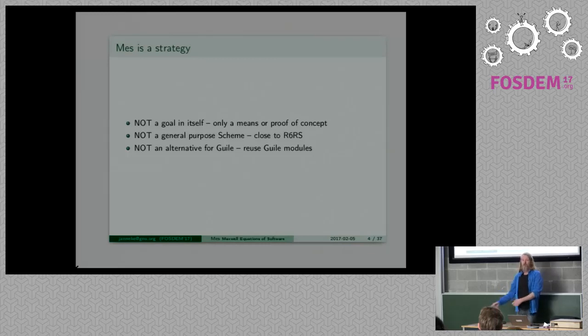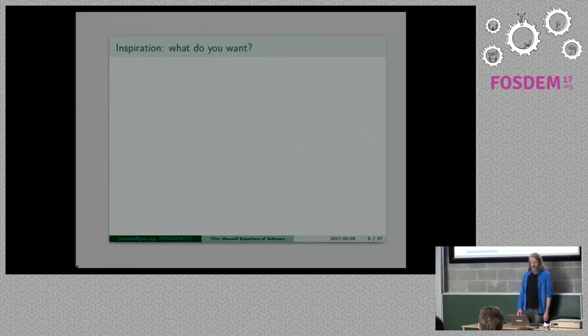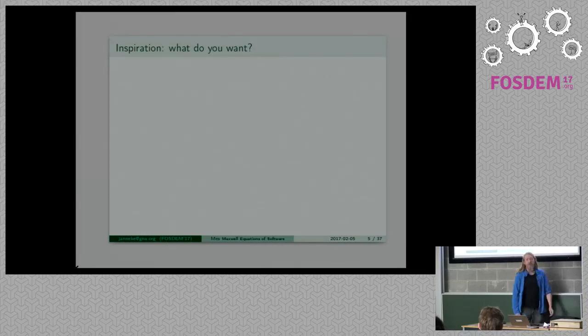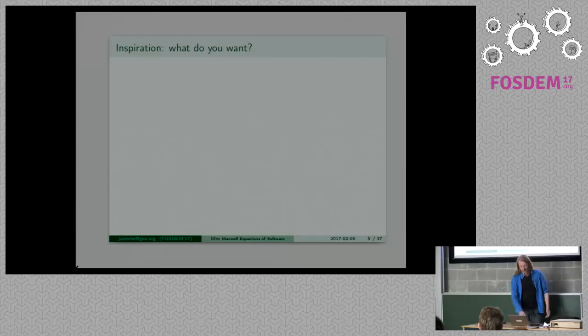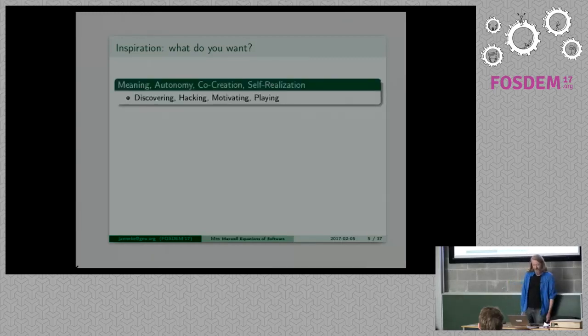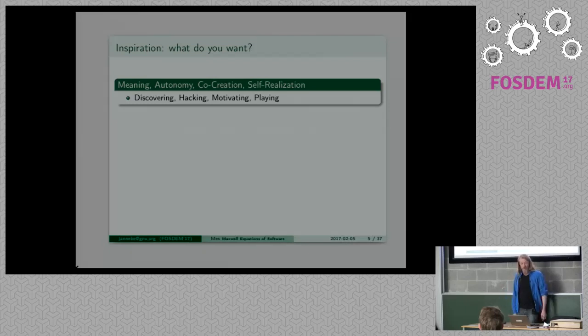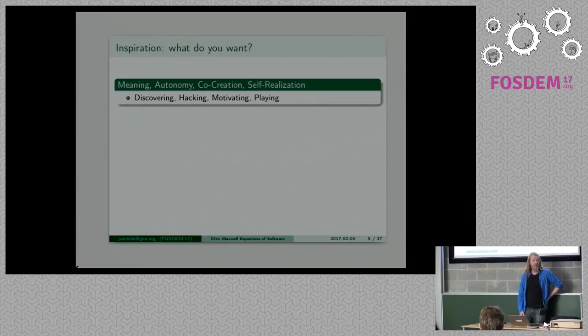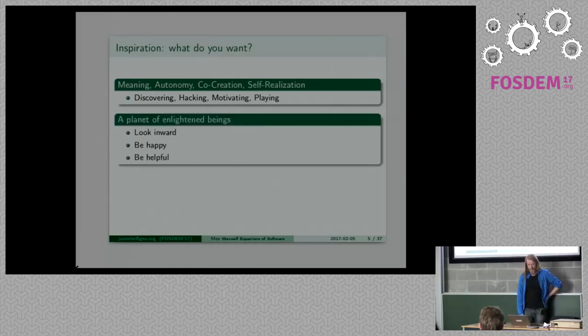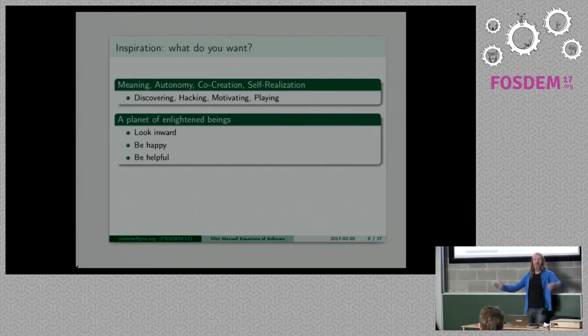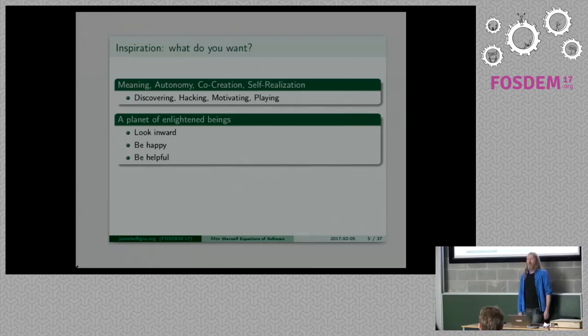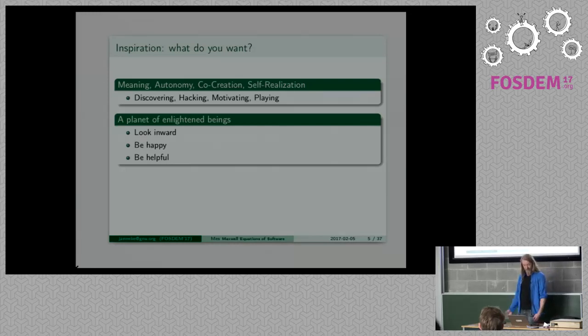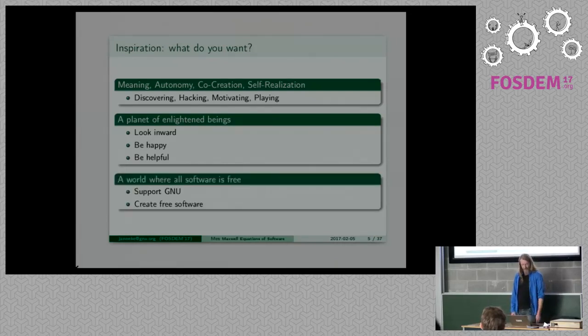So what do you want? As a human being, a hacker, I'm looking for meaning, for autonomy, but also co-creation. Want to do something meaningful and fun. If the goal is greater than my inspiration rises. An inspiring goal for me is a planet of enlightened beings, why not? What do I do? I look inward, I try to be happy and try to be helpful.